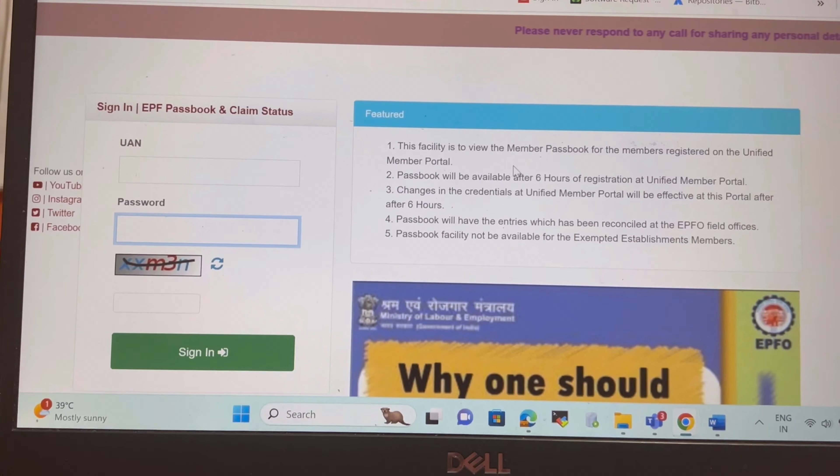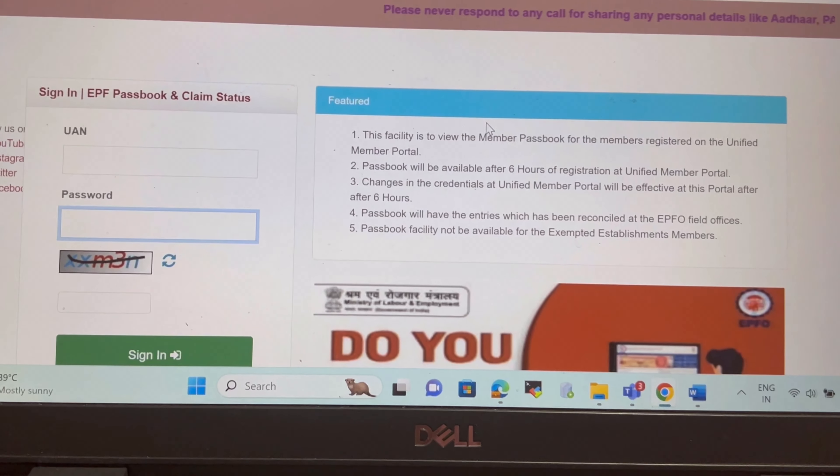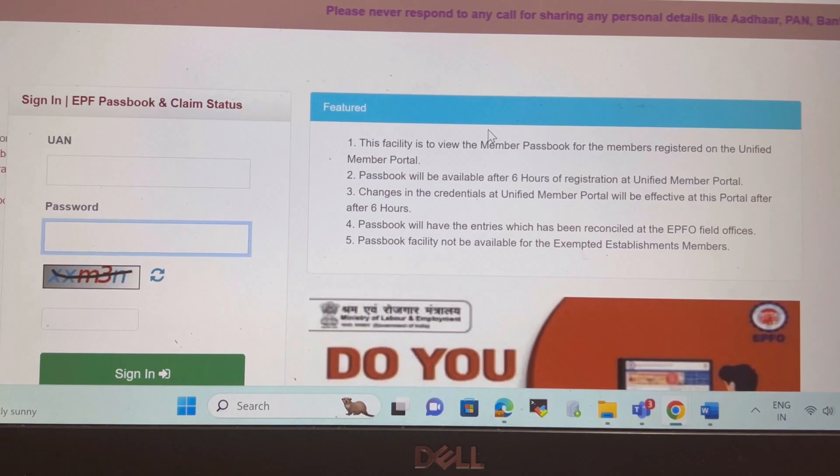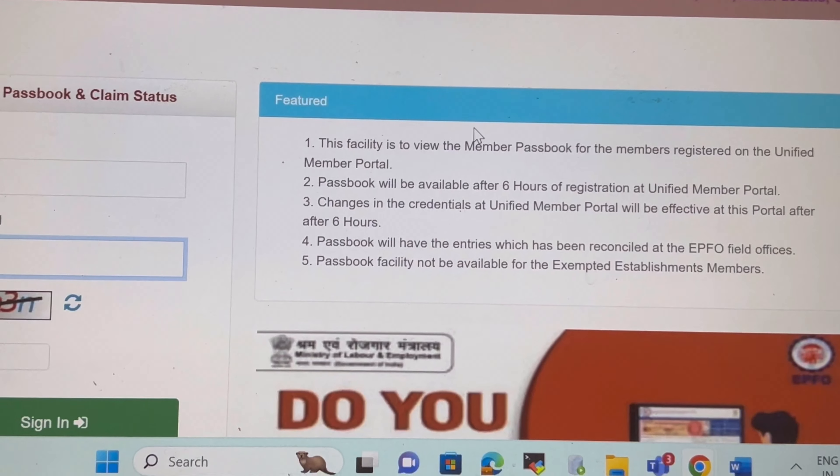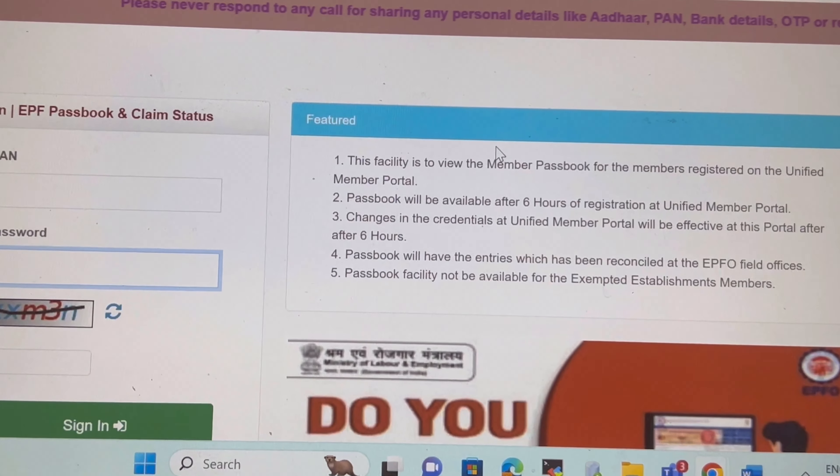You have to enter your UAN number and password, and if you click on sign in you will get all the details of your passbook and the PF amount.